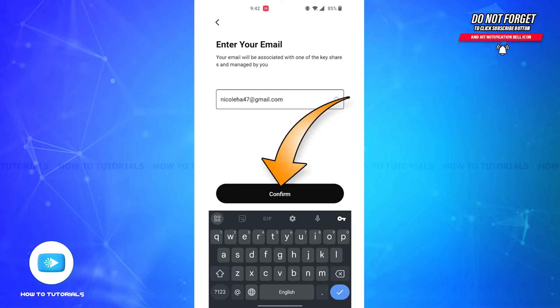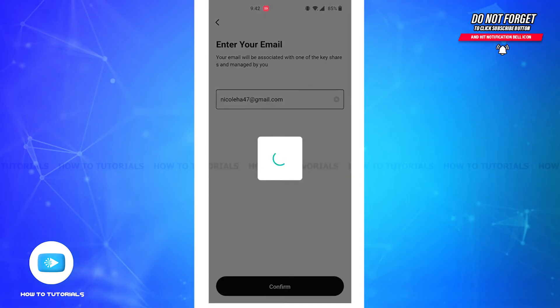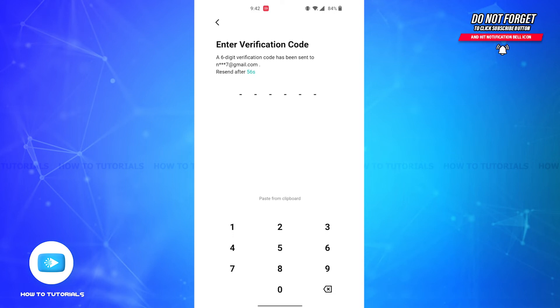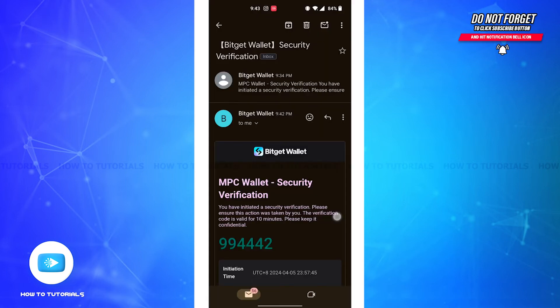Similarly, on this page you'll have to enter the six-digit verification code that has been sent to your email. So first, open your email account, then open the email by Bitget Wallet and you'll view the code in the email.